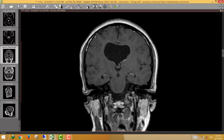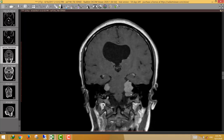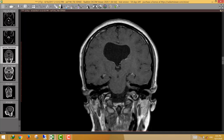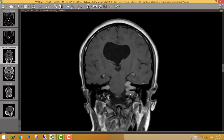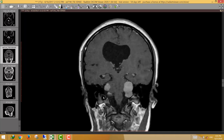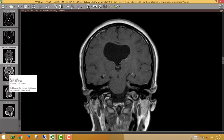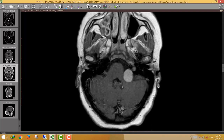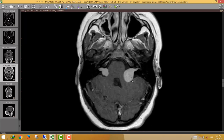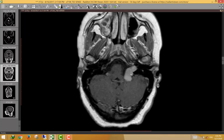We can see a lesion in the left jugular fossa and both cerebellopontine angles. The right jugular fossa and both hypoglossal canals are clear. So at this point, the patient has bilateral cerebellopontine angle schwannomas and a left jugular fossa (cerebellomedullary angle) schwannoma.